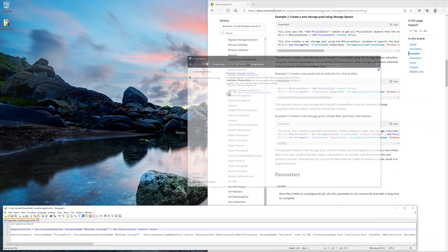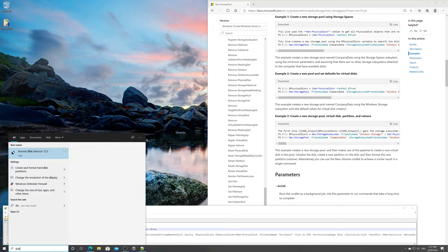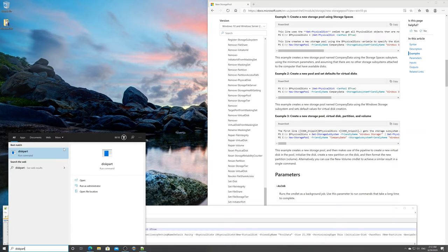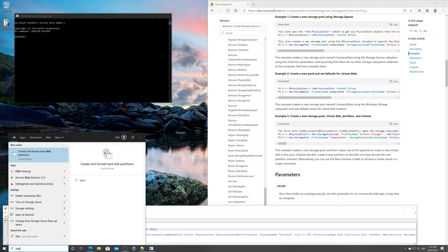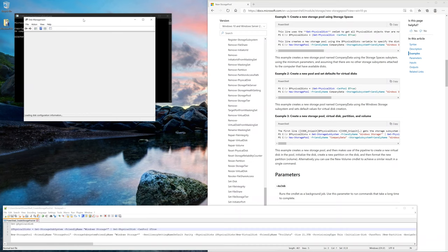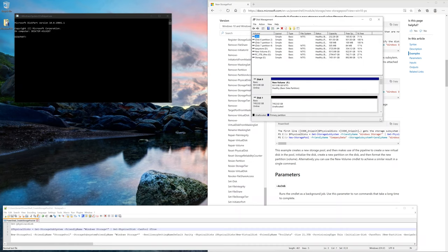Hit Windows again and type in diskpart and press enter, then press yes again. Also press Windows and type in disk management. We want to open up disk management.